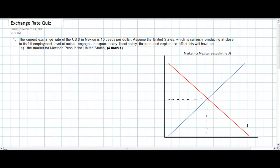In today's video lesson, we're going to go over an exchange rate quiz that I recently gave my IB year two economics students. In this quiz, we are given the following question.